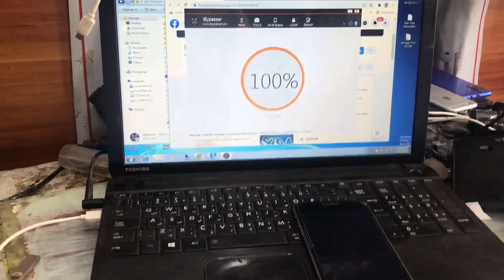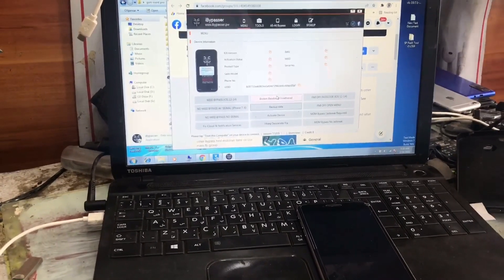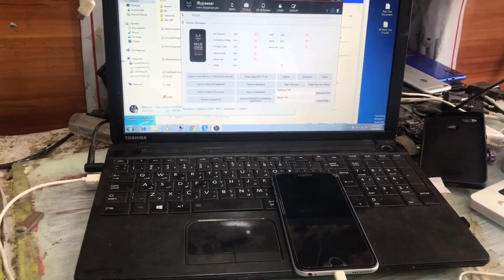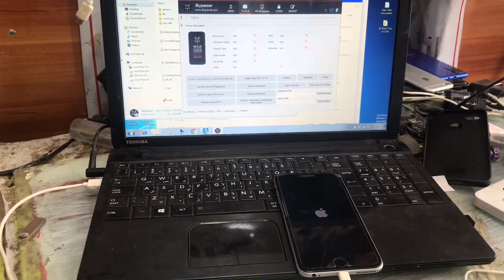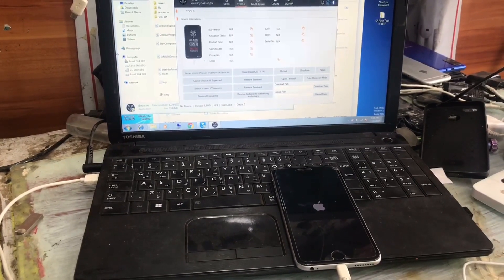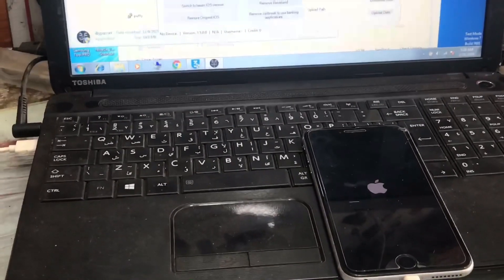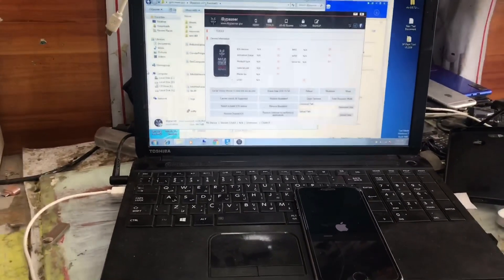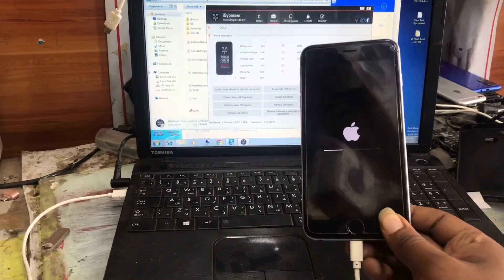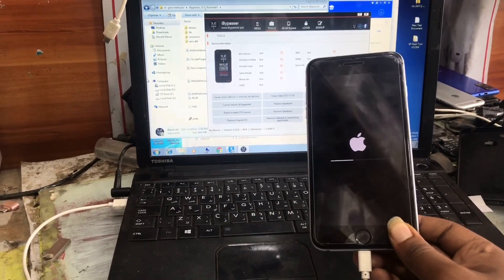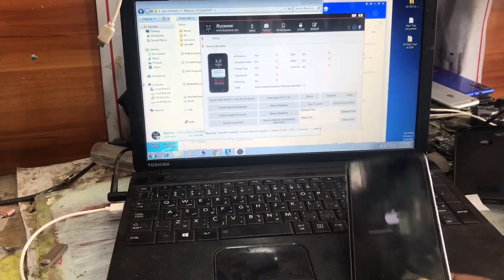As you can see, it's now erasing the device. The software has completed the process and the device will reset. We have to wait until the Apple logo appears — it's now on a black screen. The iPhone 6S Plus is resetting. As you can see, it's erasing and making a factory reset.